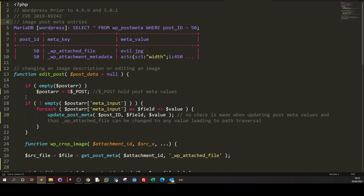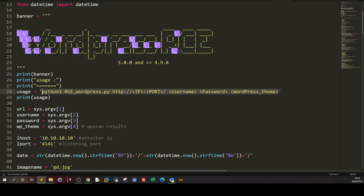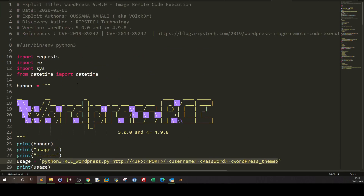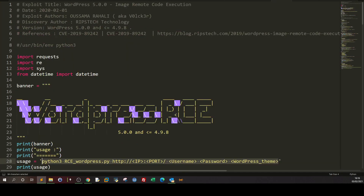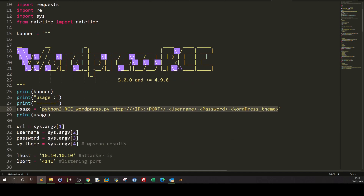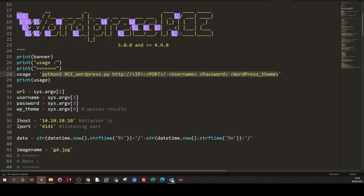Let's see how the exploit code takes advantage of this vulnerability. Here's the exploit code — I'll put links to both the vulnerable code and the exploit code; it's on Exploit Database. This is a Python exploit. The arguments you need to provide are: target IP and port (or URL), the username and password — which are required for exploitation — and the WordPress theme name, which can be determined using WPScan. The username doesn't have to be admin; it could be any user registered on WordPress.